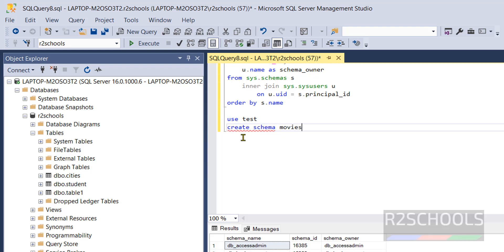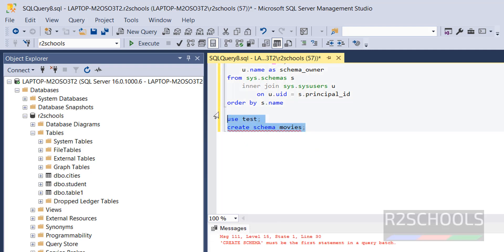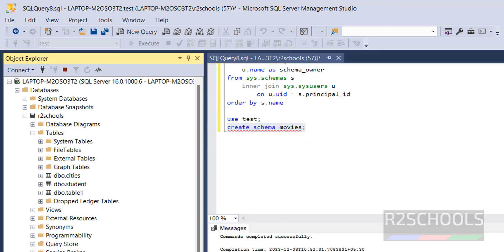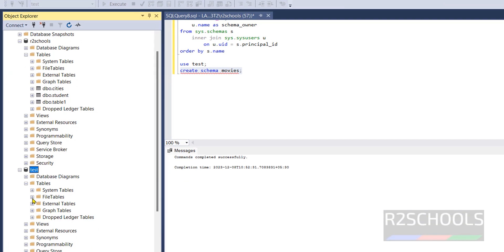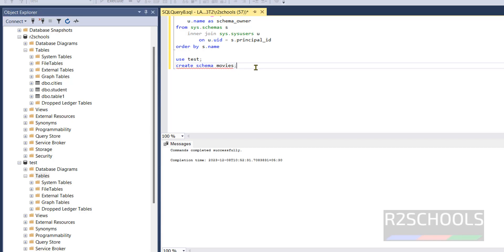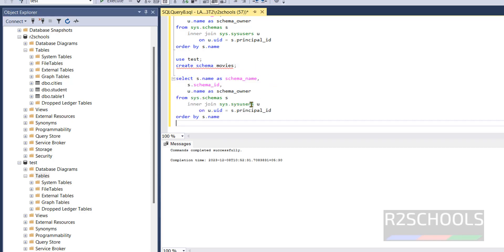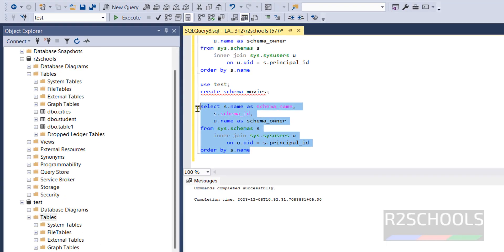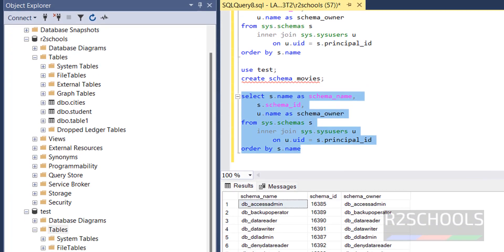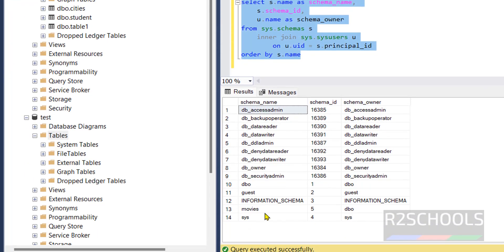Then CREATE SCHEMA movies. Run this command, then run this CREATE SCHEMA. Now go to this database, expand it, but here we won't see but we can verify by running the same select query.